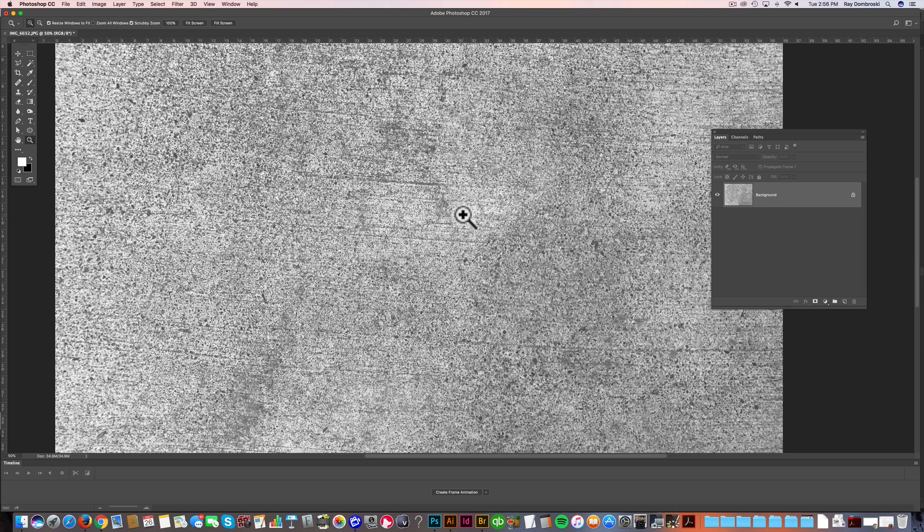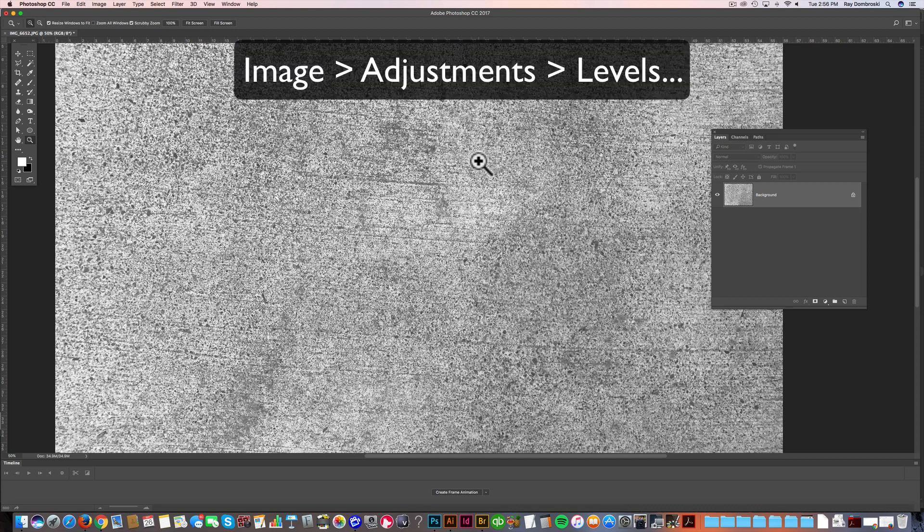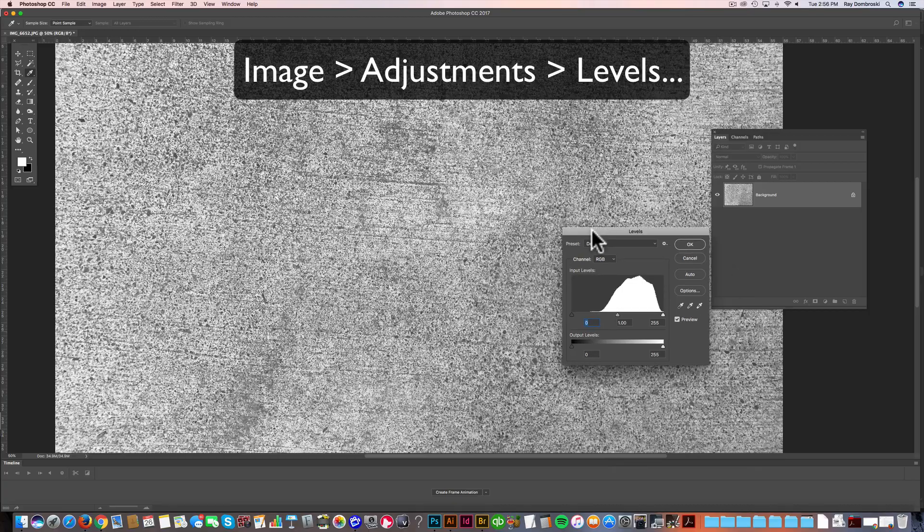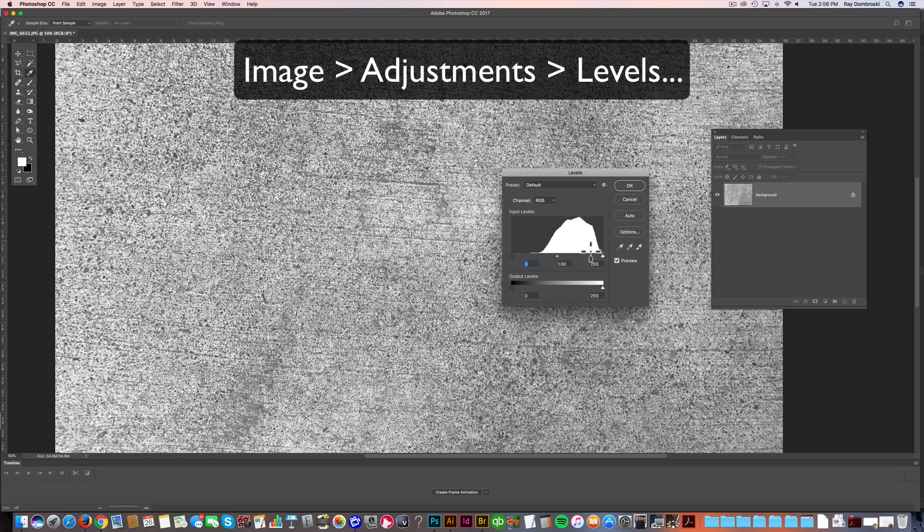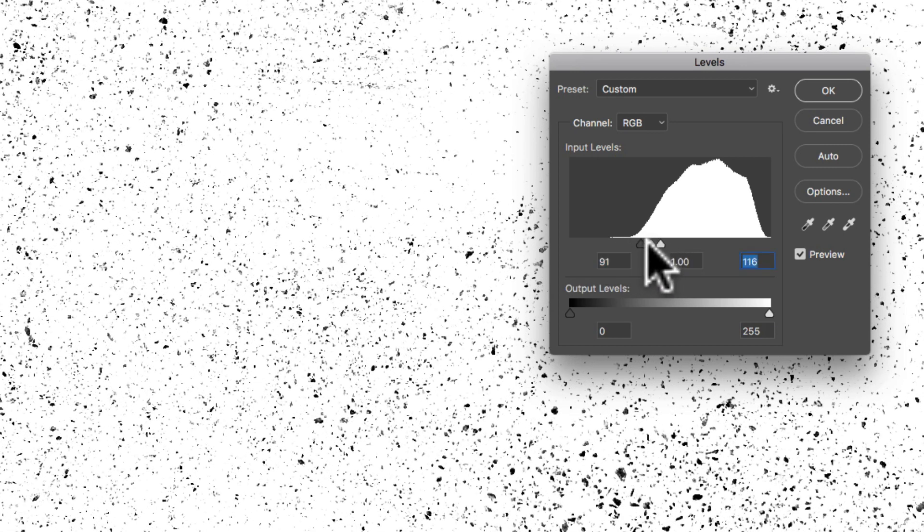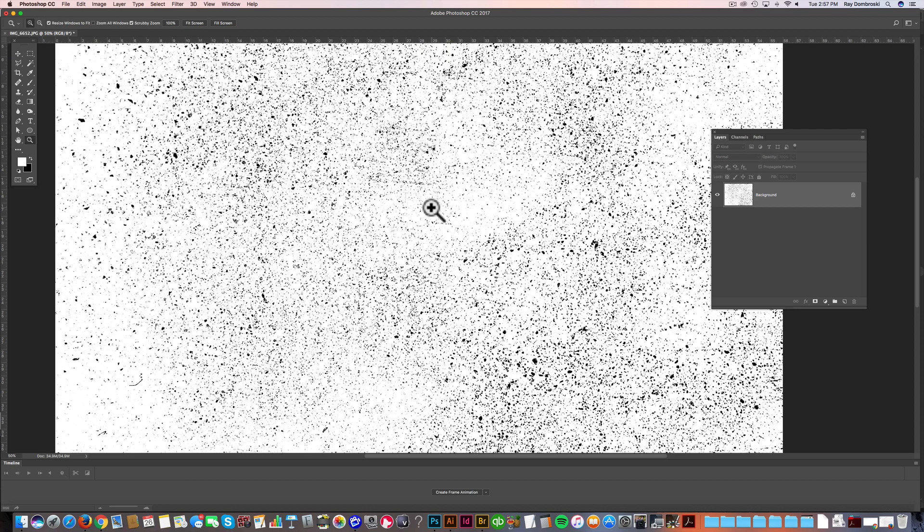The next thing I want to do is change the levels. So we're going to brighten the brights, and we're going to darken the darks. And in our levels, we can just squeeze these sliders together to approximate what would start to look good as a texture. And I think that's starting to look pretty good.